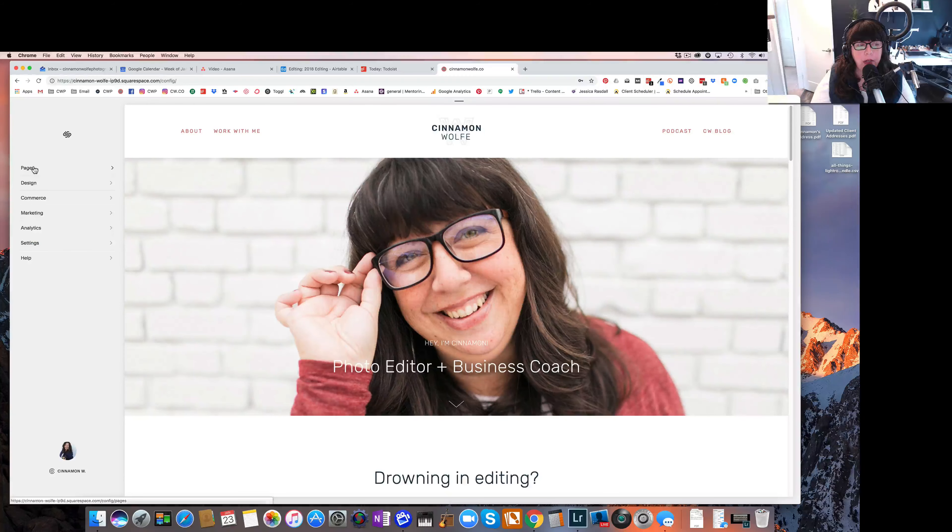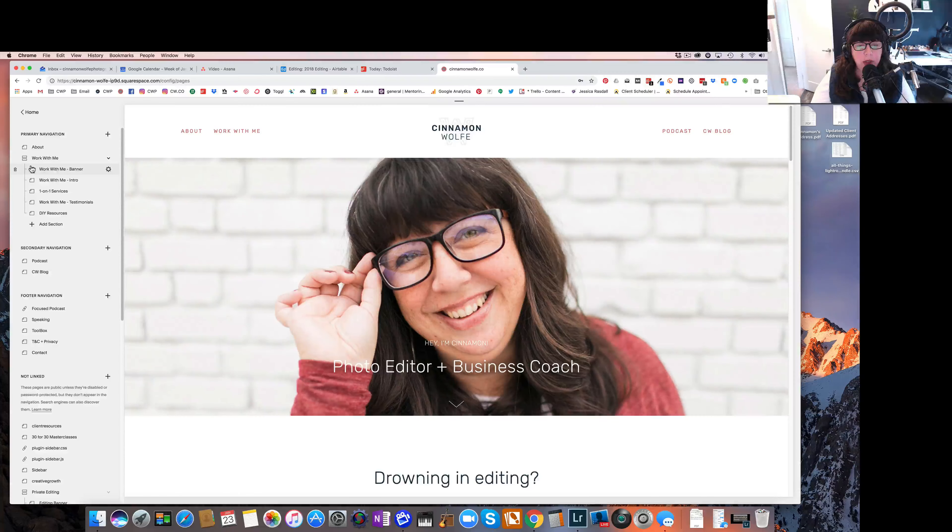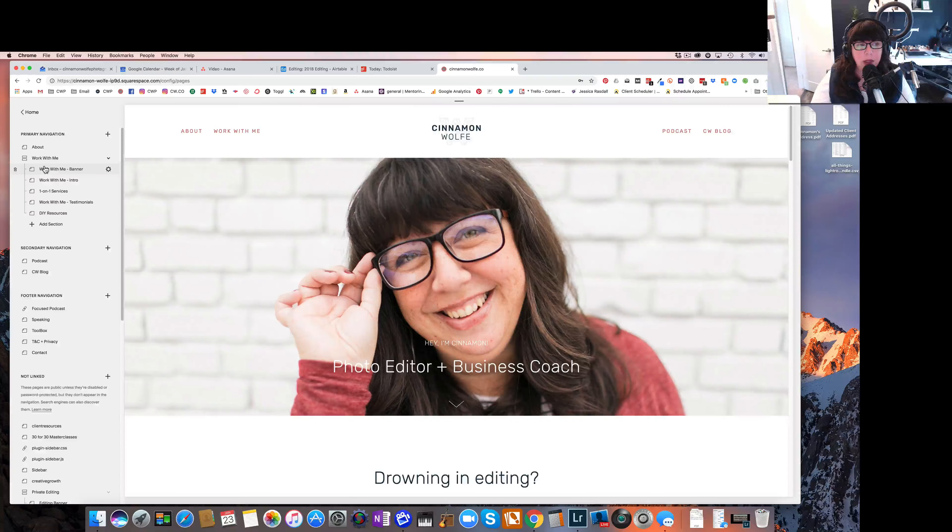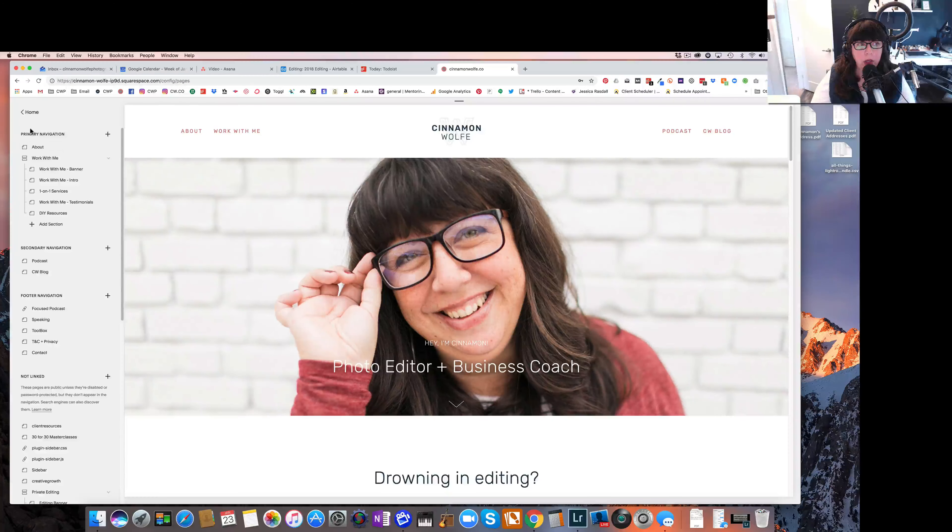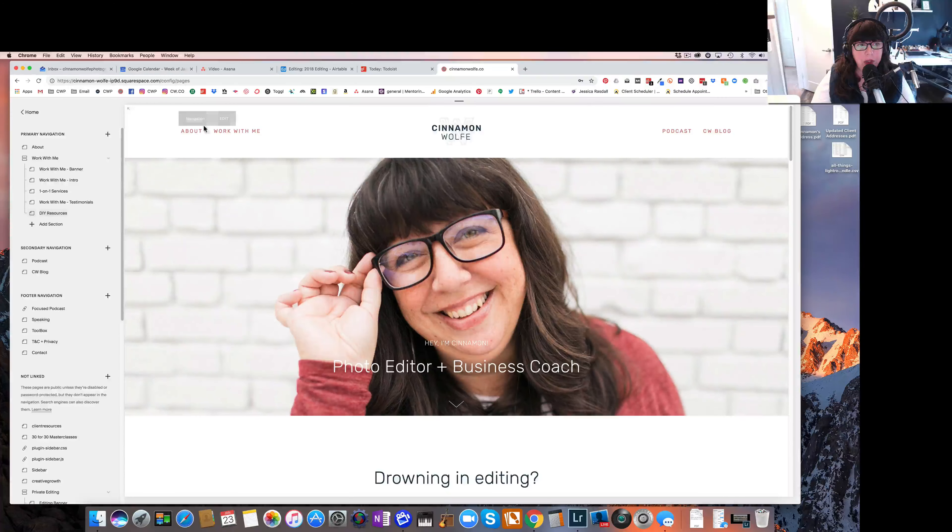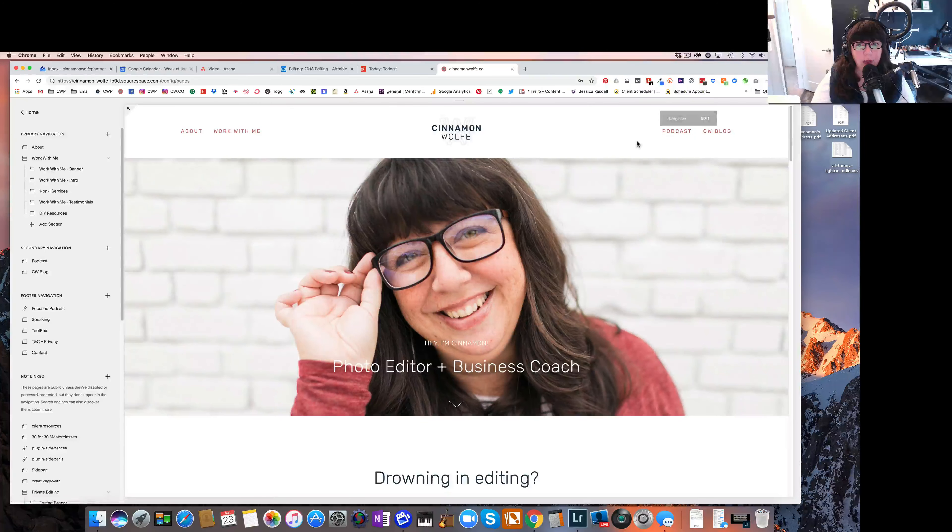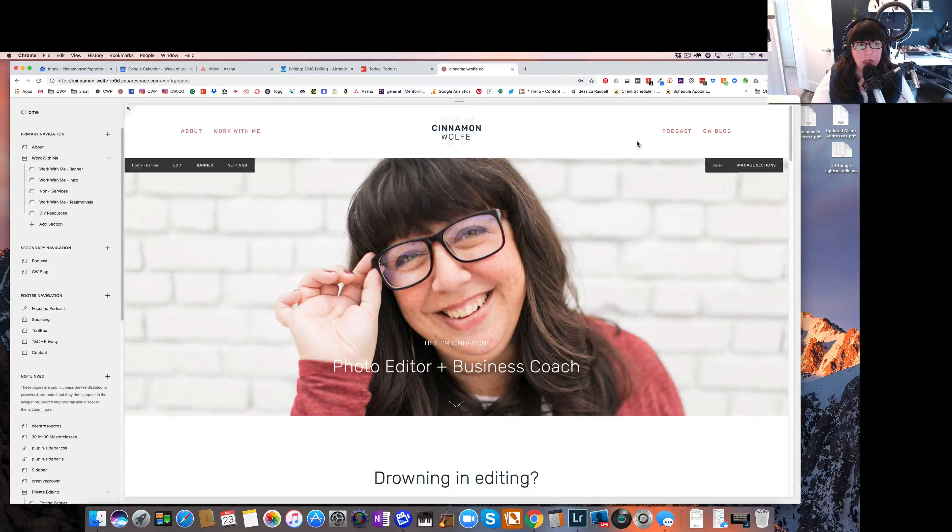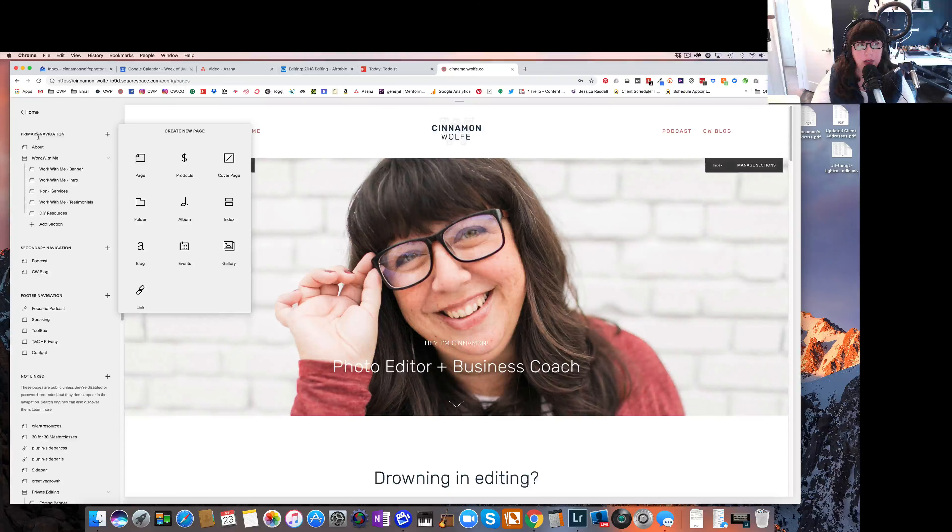Now I already have a couple of blogs set up on my site, but I'm going to set up a new one just so you can see how the process goes. So first thing you want to decide is where you want to put your blog. If you want your blog to be in your primary navigation, which means it'll show up in your navigation menu on your site, you would want to click the plus sign here related to your primary navigation.